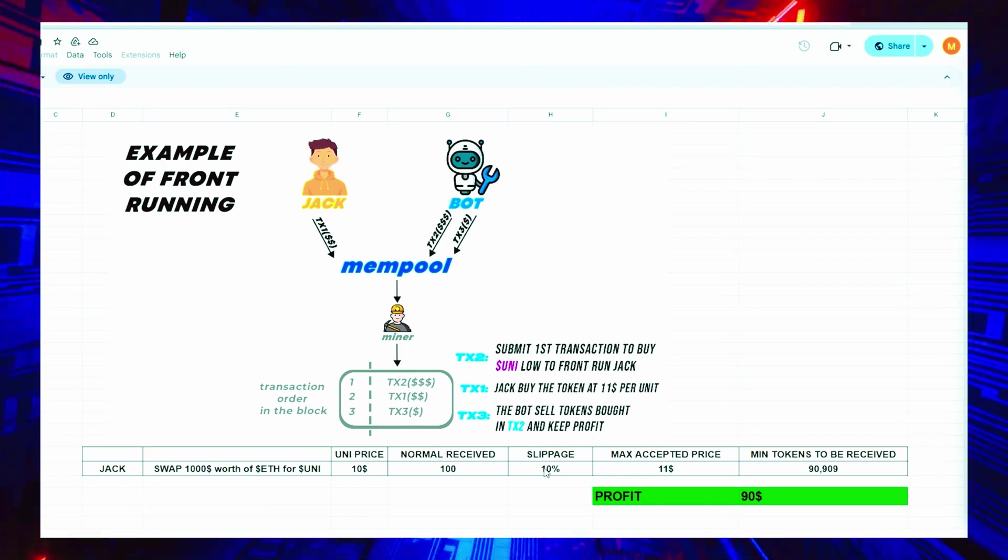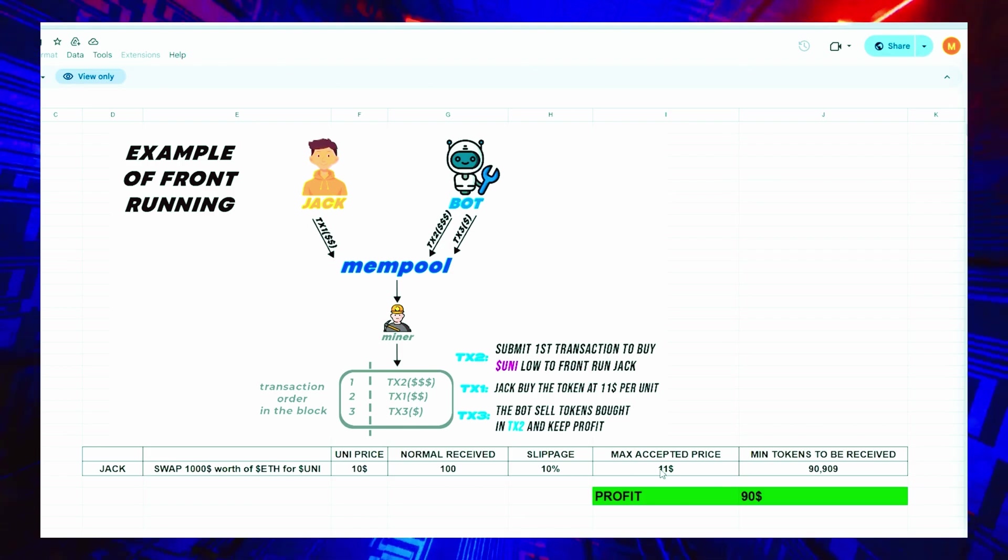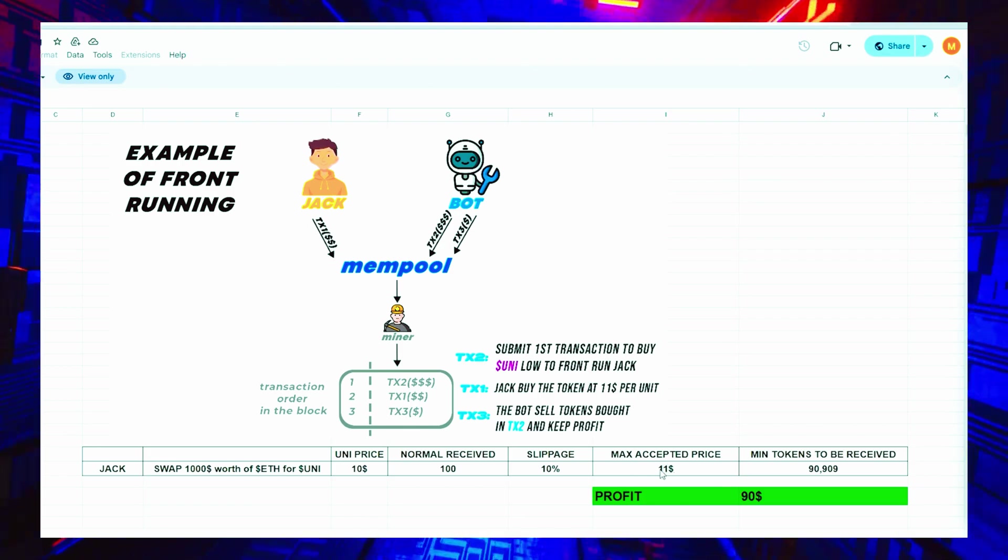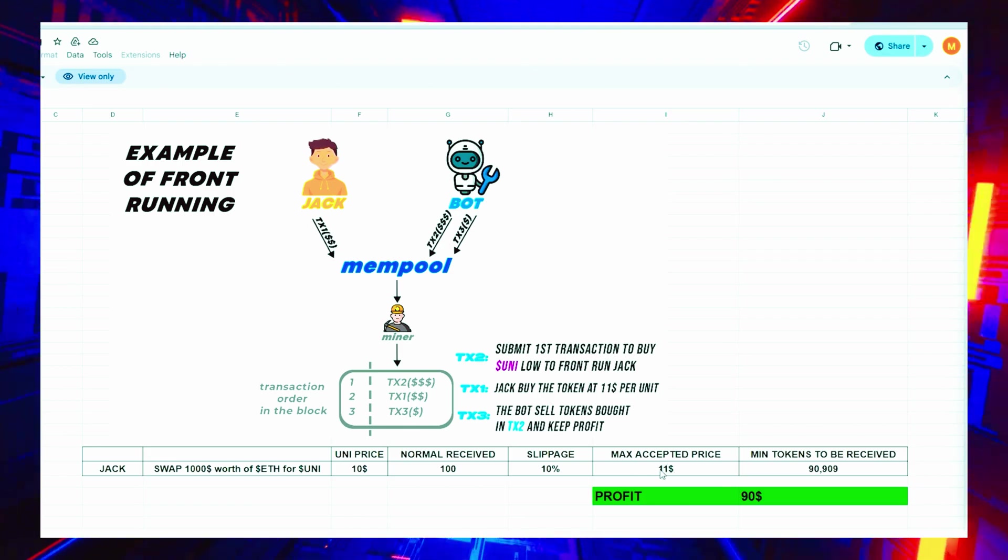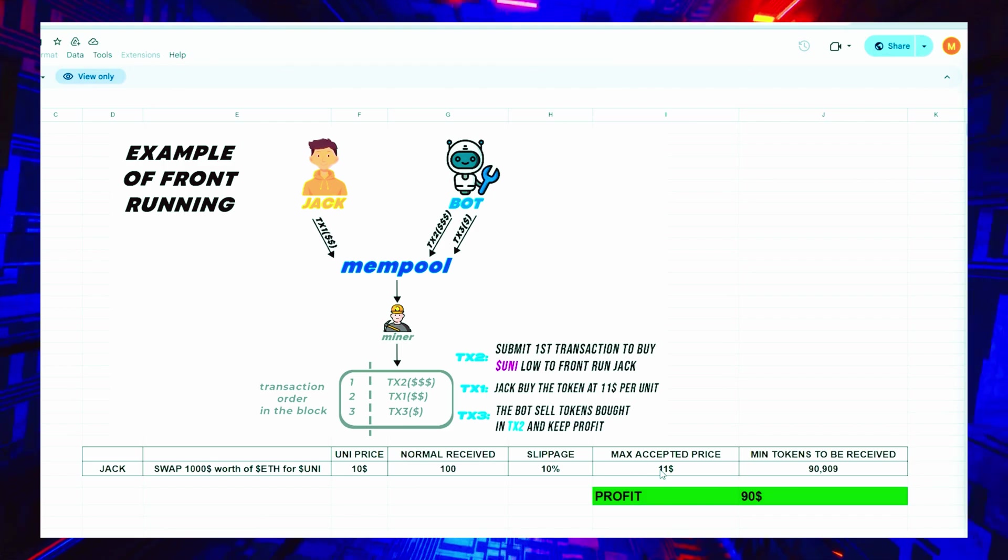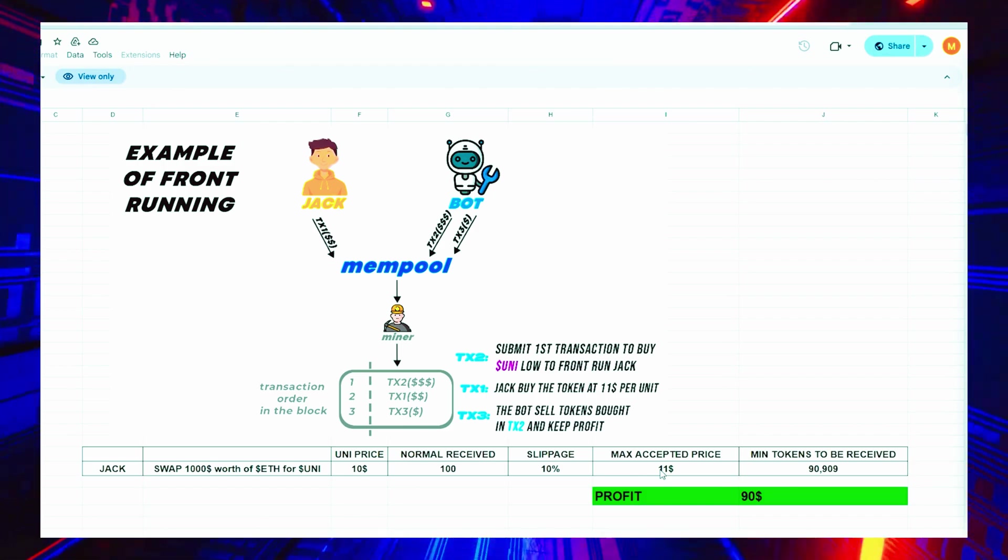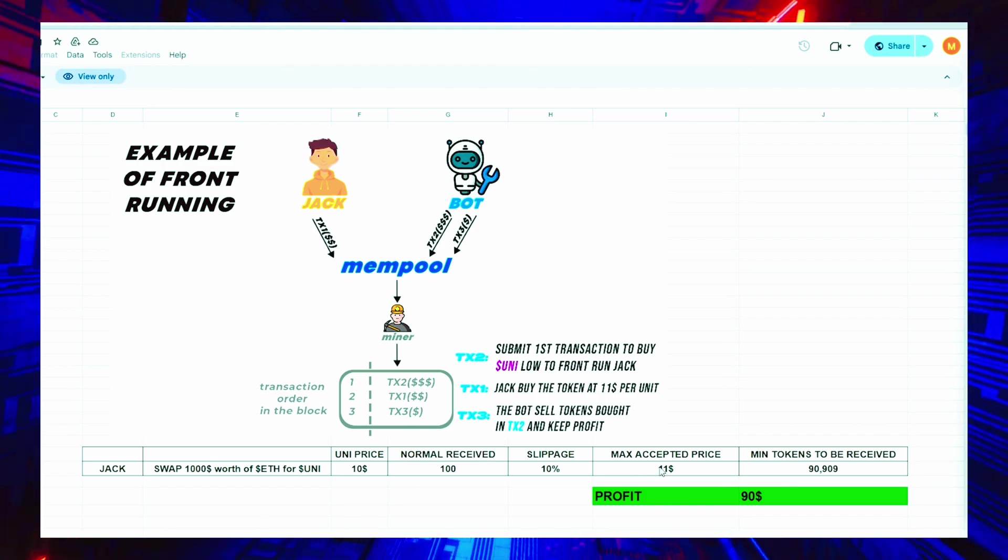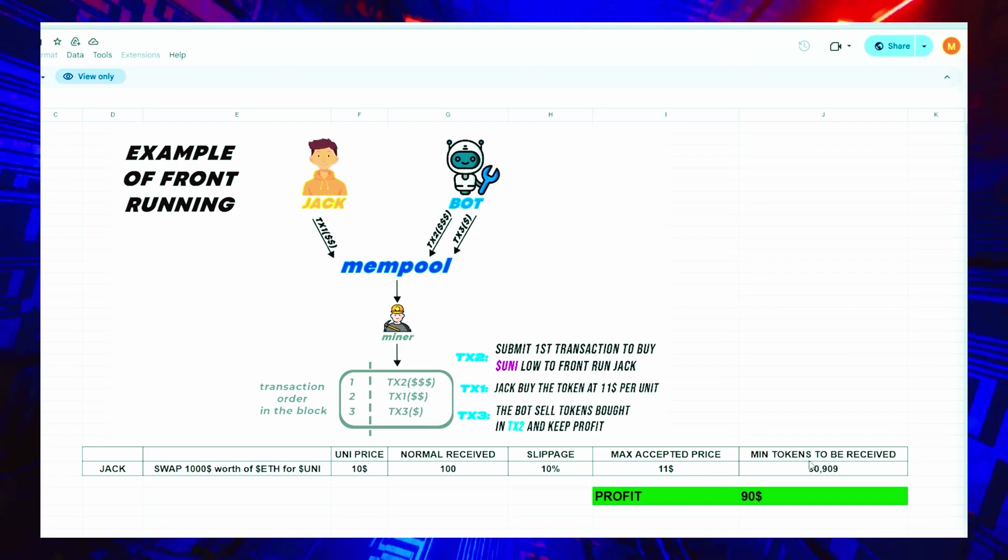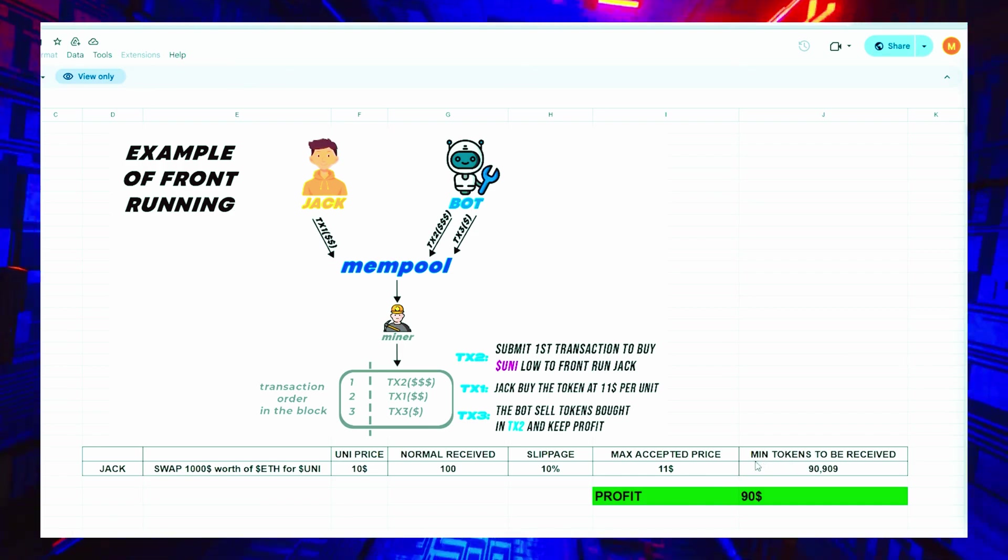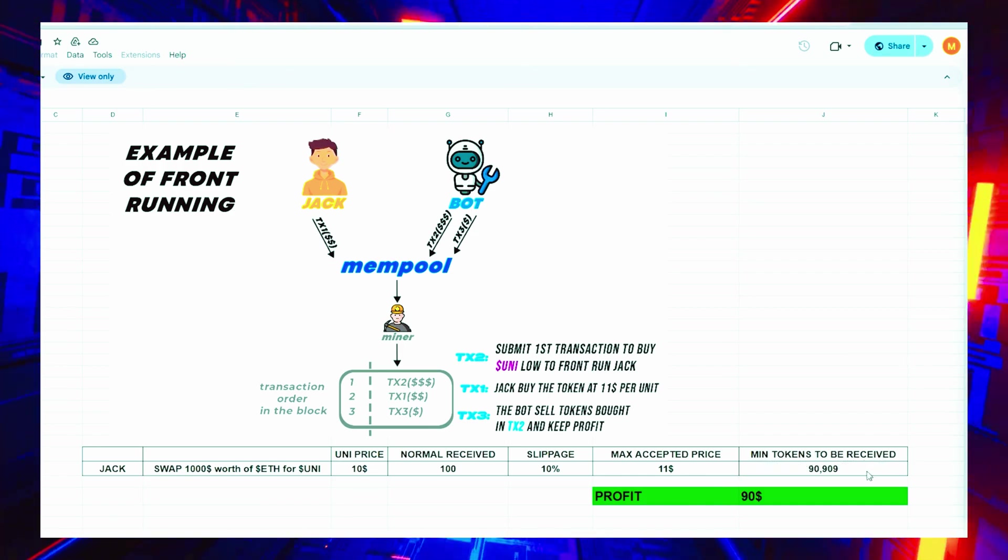This refers to the percentage of a potential price hike you are willing to agree to in order for the transaction to be completed. In this scenario, by setting slippage at 10%, Jack agrees to pay a maximum of 11 per Uni token, equivalent to about 90 tokens for $1,000.